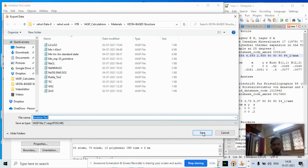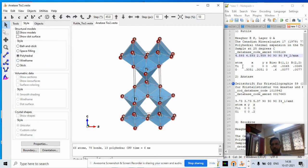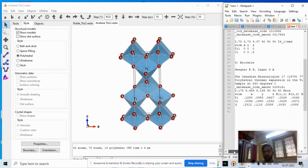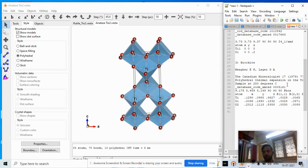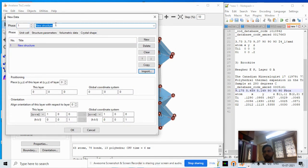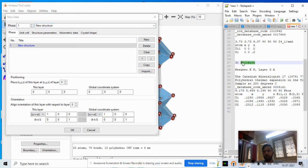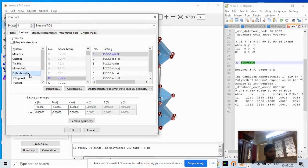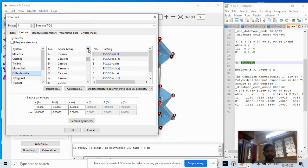We save the anatase file and export coordinates. Now the last phase is brookite. Brookite belongs to space group Pbca, which is an orthorhombic crystal system. Go to File > New Structure, type 'brookite' as the name. In Unit Cell select orthorhombic and choose entry 61, which gives Pbca.